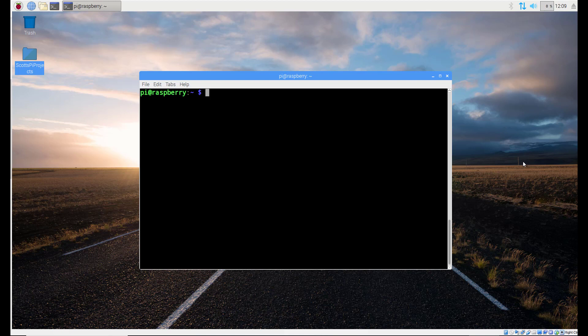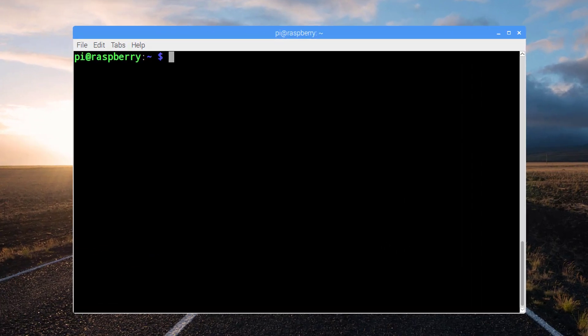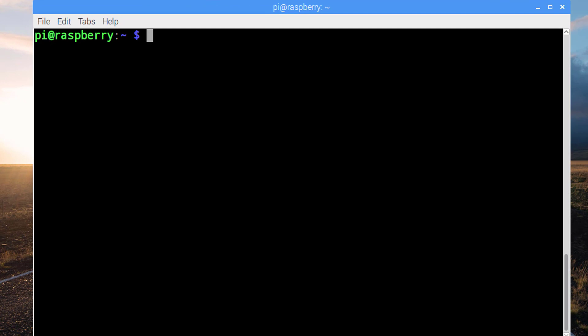Alright, let's make some modifications to our code in order to turn off the LED. So let's open the terminal and we will navigate to our folder.